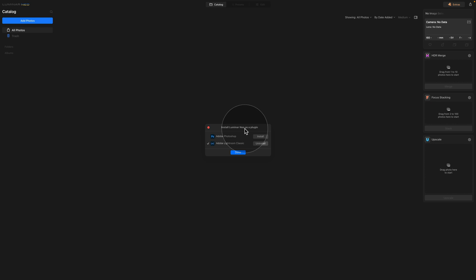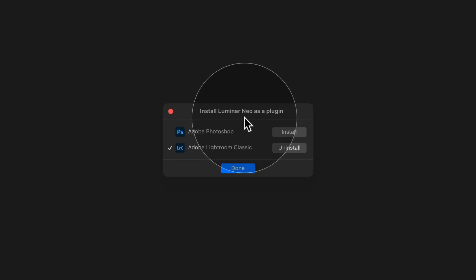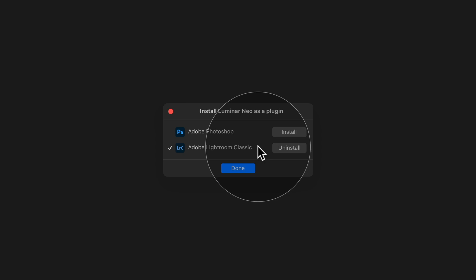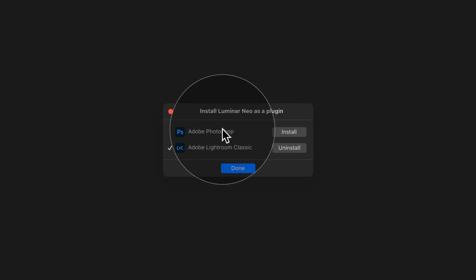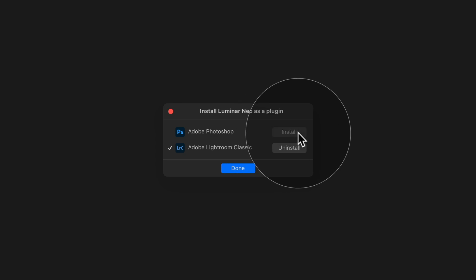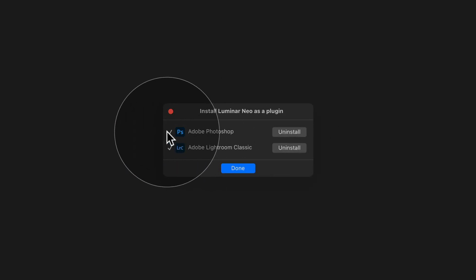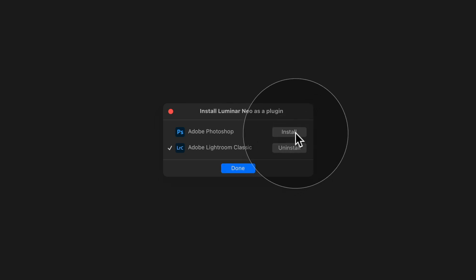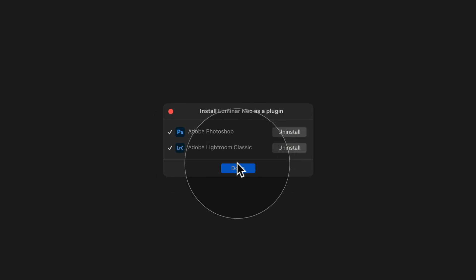Once you open it, it will open a new window and here you're going to see a list of photo editing applications. For me, you see the Adobe Photoshop or Adobe Lightroom Classic. As you can see, I already have the Luminar Neo installed as a plugin for Lightroom Classic and I just need to install it for Adobe Photoshop. All you need to do here is to click on Install and then you're going to get this little tick here and the plugin is installed. Sometimes to make it work, you need to restart the application, just close it and reopen it and then you should be ready to go. If for some reason the plugin doesn't work, come back here, click on Uninstall and then install it again and that most of the time does the job. Once you finish here, you just click on Done.